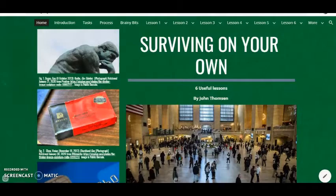Hi, everybody. My name is John Thompson. I'd like to welcome you to my final project for MSET at Ramapo College. It's called Surviving on Your Own.